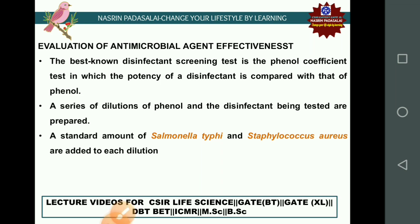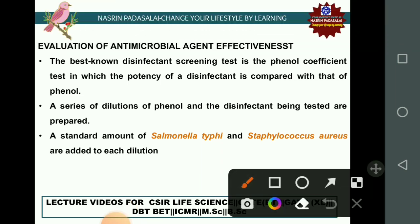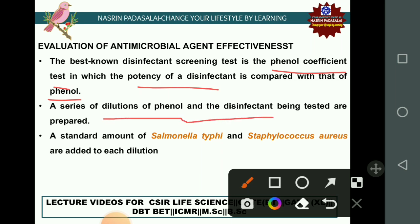The best-known disinfectant screening test is the phenol coefficient test, in which the potency of any disinfectant — such as quaternary ammonium compound or alcohol — is analyzed by comparing it with the potency of phenol. Serial dilutions of phenol and the disinfectant are made, and two microorganisms, Salmonella typhi and Staphylococcus aureus, are used to analyze the antimicrobial potential.